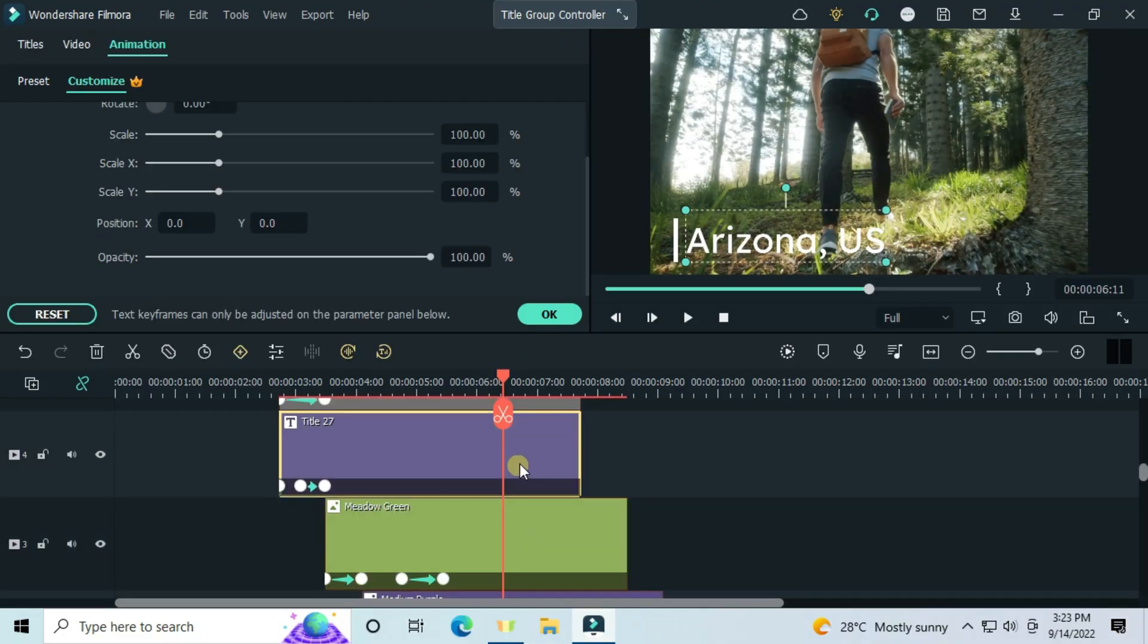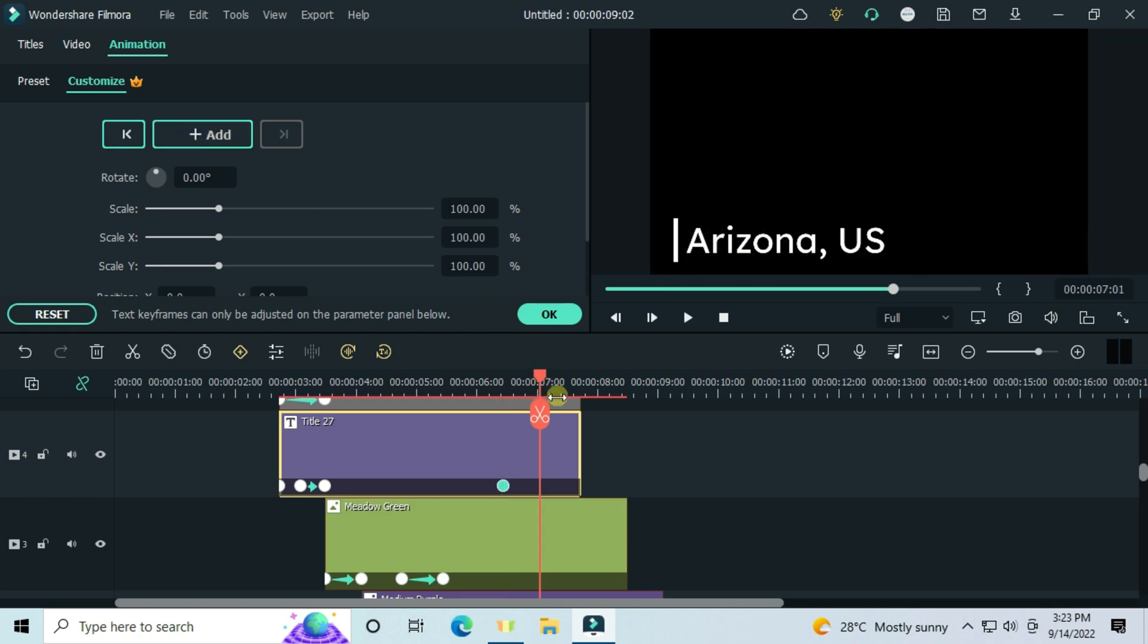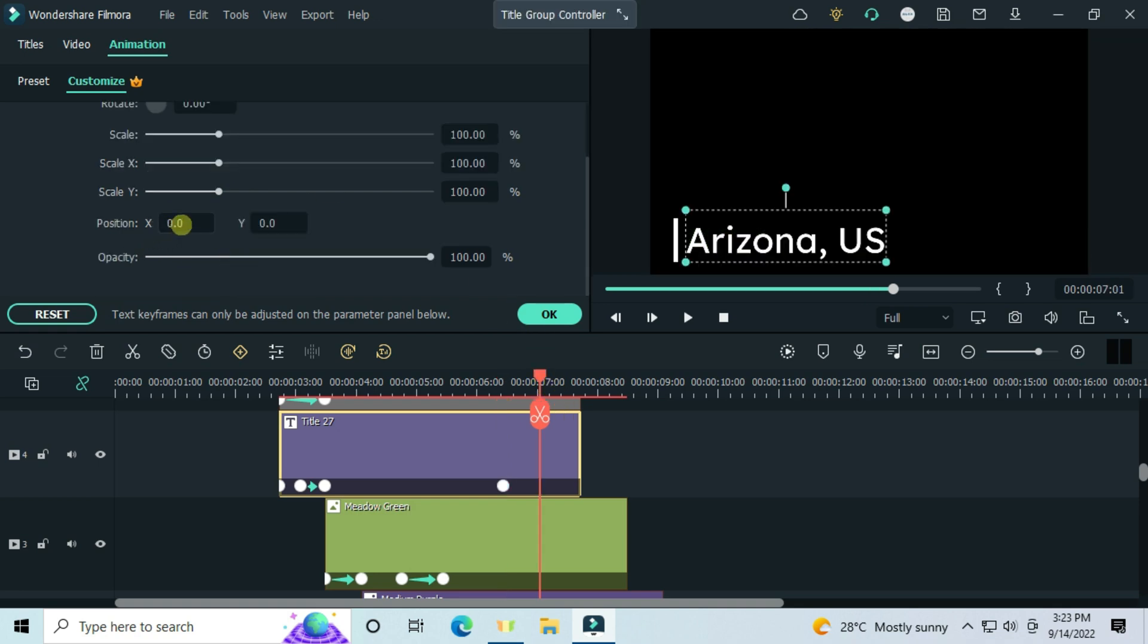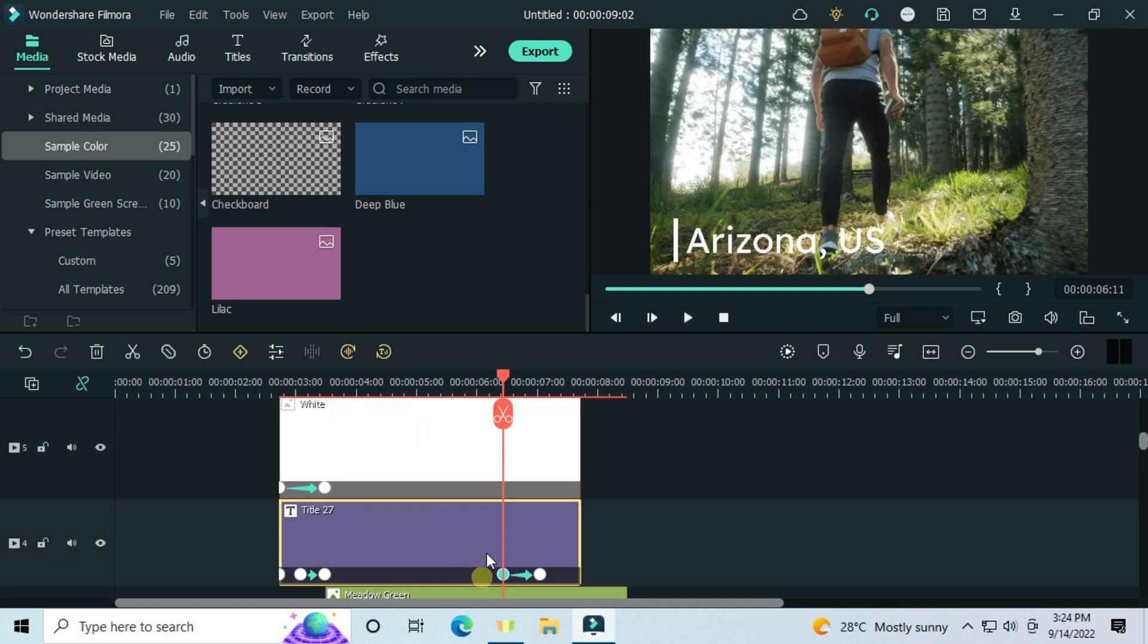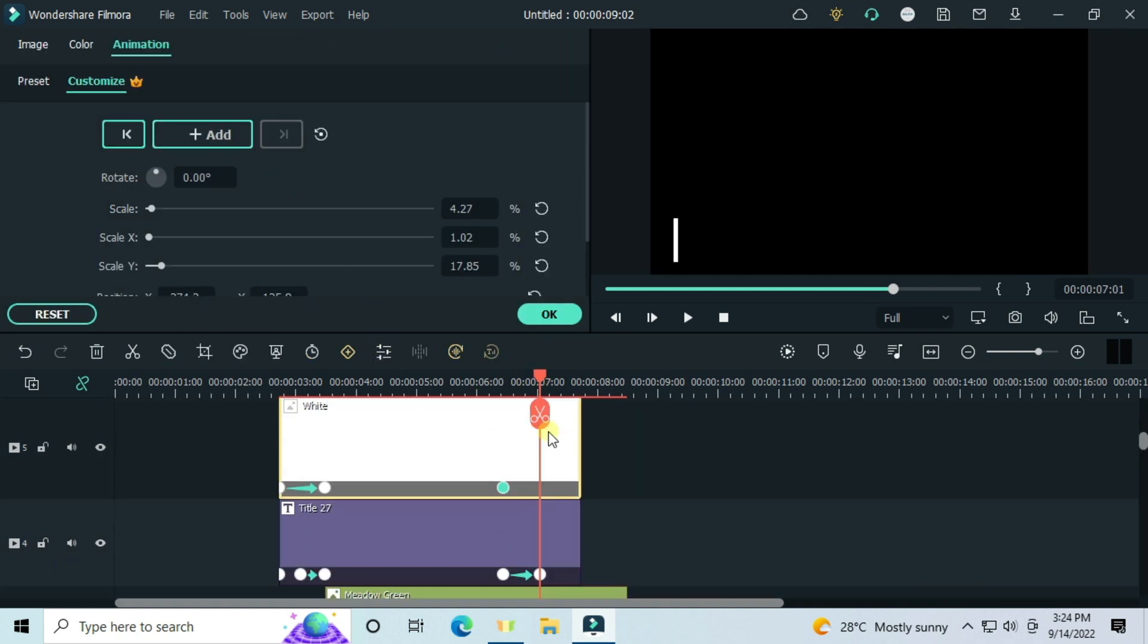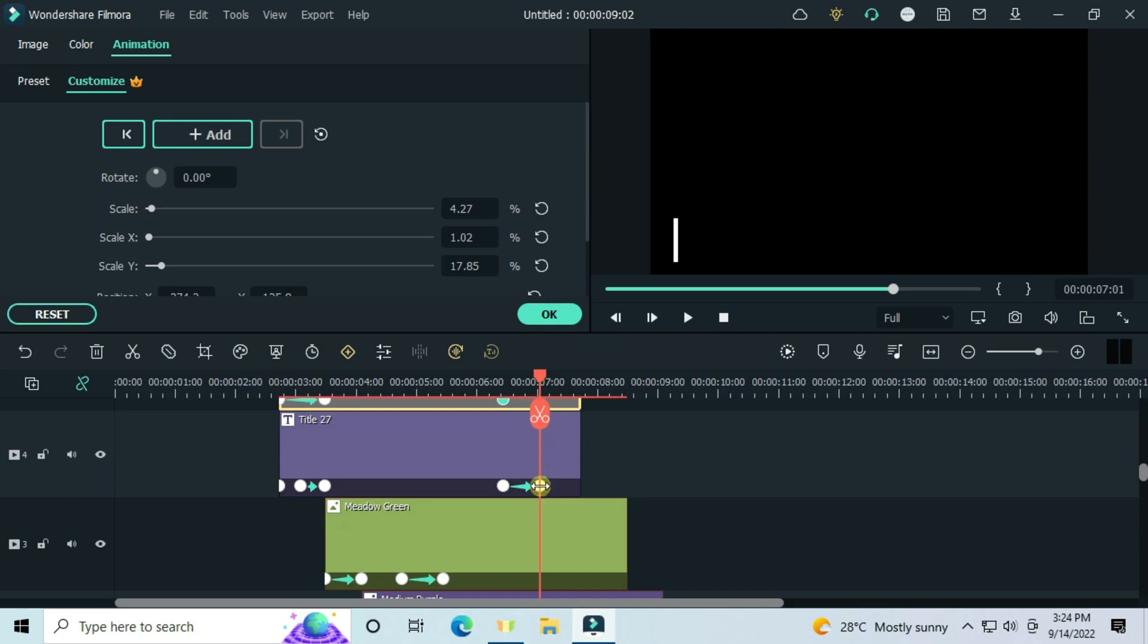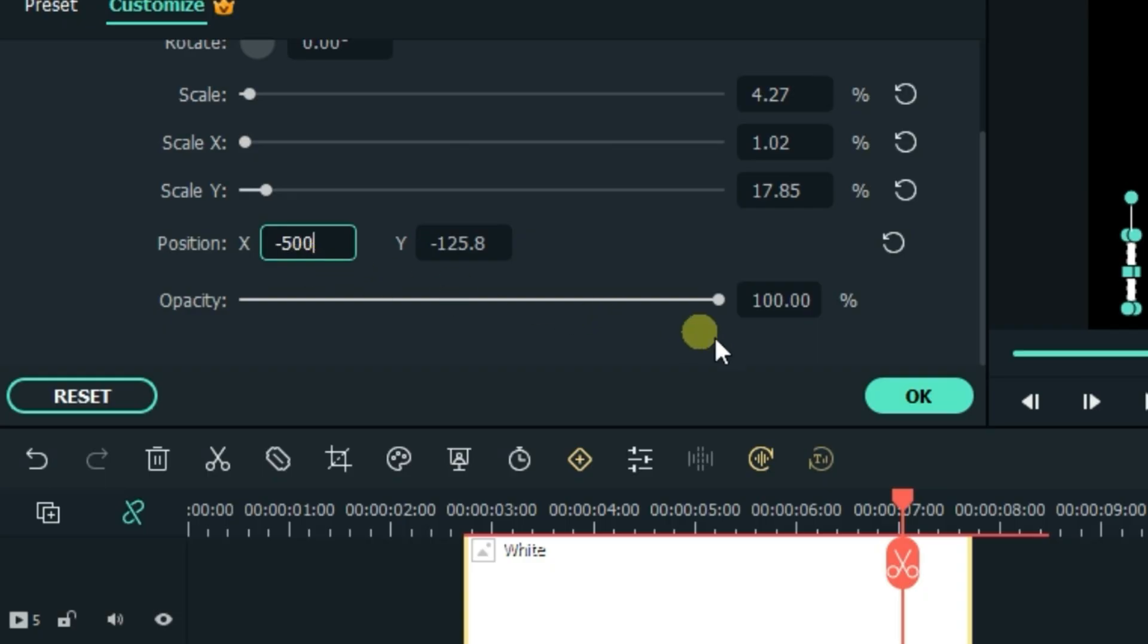Now we are animating out the text and the white image. Add a keyframe right here, move your playhead like this, and set the x-axis to minus 335. And for the image, minus 500 - the same digits we used at first.